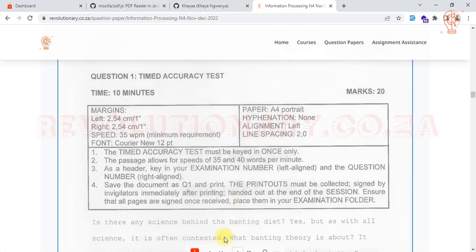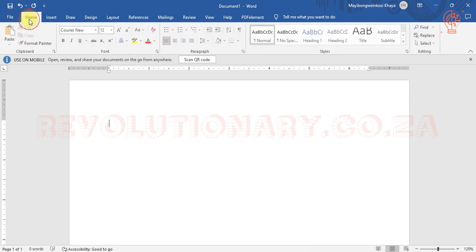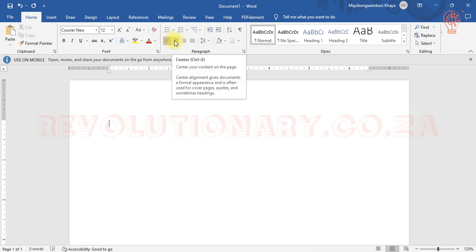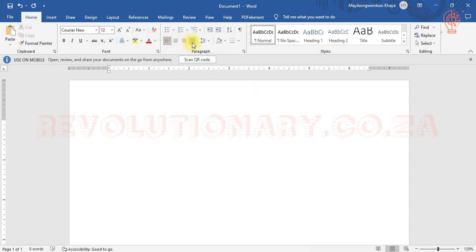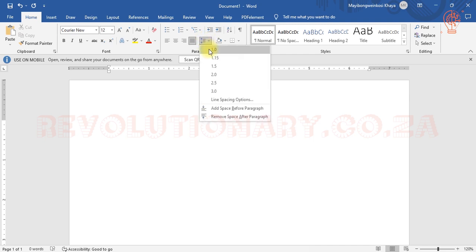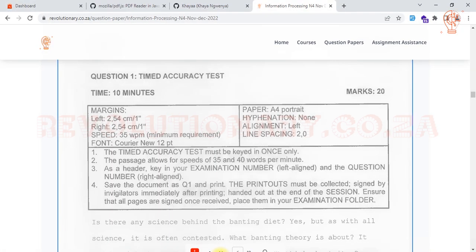For alignment and line spacing, go back to Home. You have left, center, right, and justify alignment options. Currently it's left aligned — leave it as is. For line spacing, set it to double. They may say 'two' or 'double' — it means the same thing. Make it double, then go back and confirm it's left aligned. After doing all that, you can start typing the text.